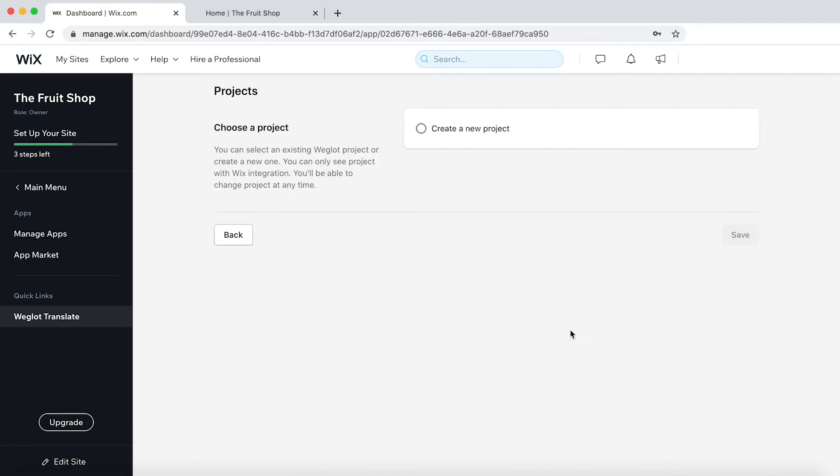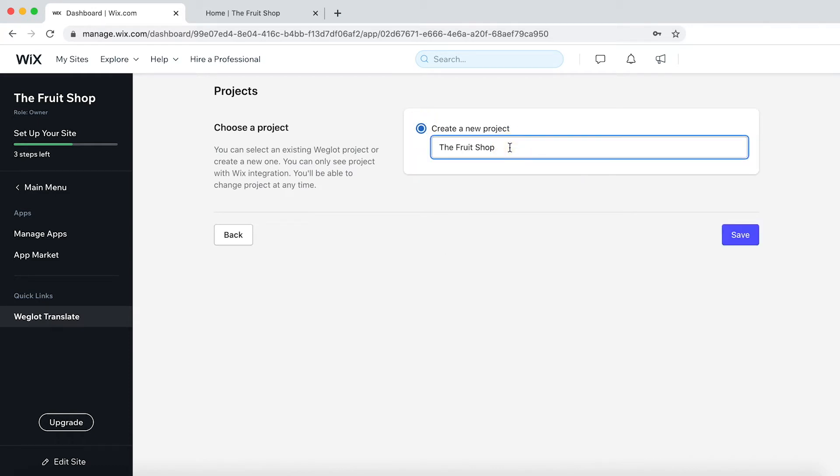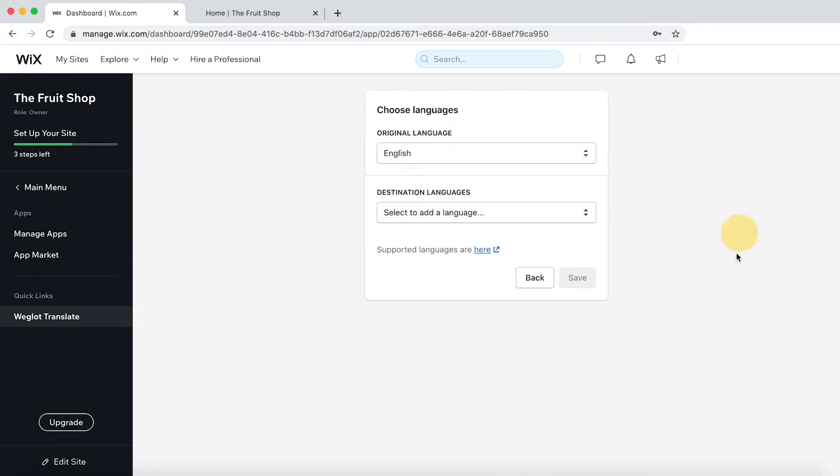And now we need to create a new project. Let's give our project a name. I'm going to call it the Fruit Shop Wix. Click on Save. Now the good part.